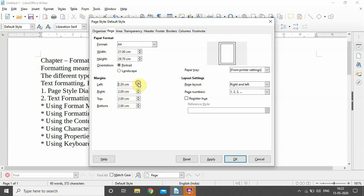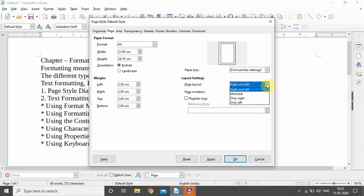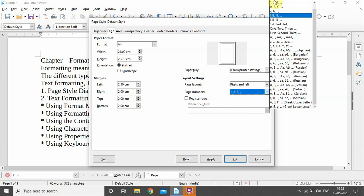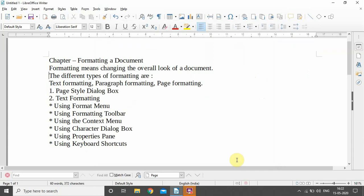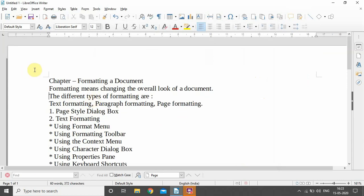The basic margin value selected for all sides is 2 centimeters. If I want to change it, I can increase it — for example, to 2.30 or 2.50 centimeters for the left margin. There is also an option for page layout and page numbers displayed in different patterns. Once all settings are done, I click Apply and then OK. This way our margins have been changed.